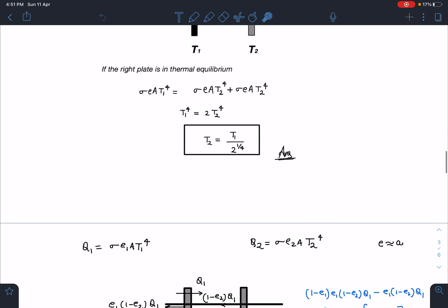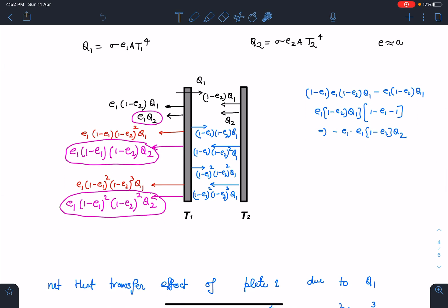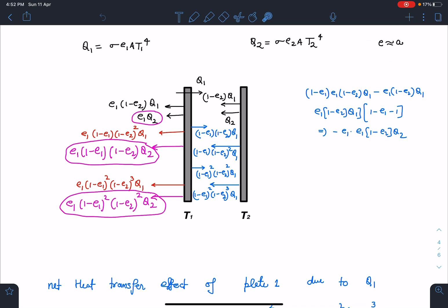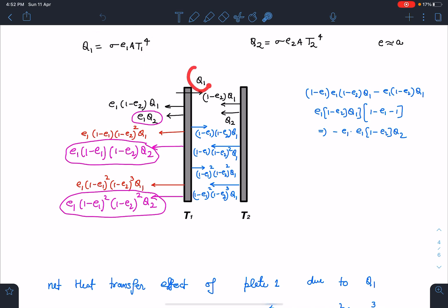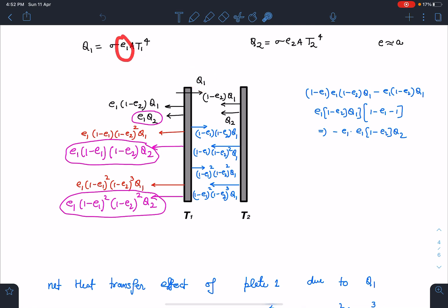In this problem, both bodies are gray bodies and we are again working in the domain of e equal to α (Kirchhoff's law). q1 is the amount of energy plate 1 is releasing. If it were a black body it would release σAT1⁴, but since it is a real body it releases σe1·A·T1⁴.